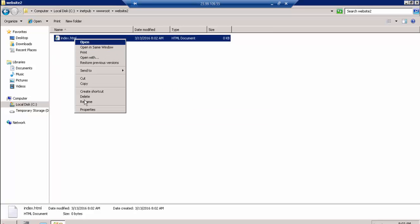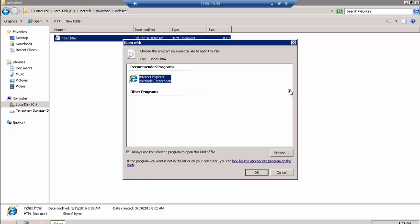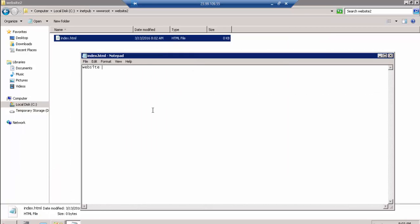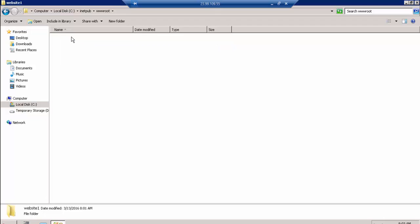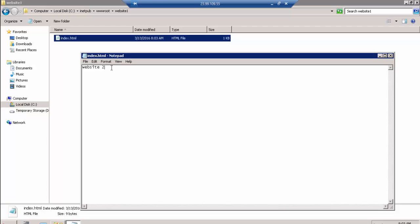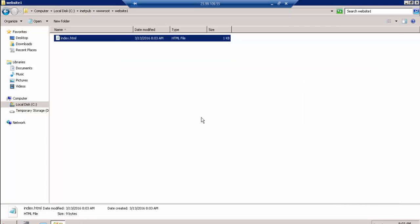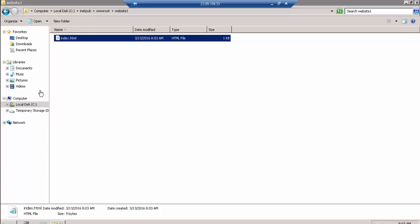I'll open the file in Notepad and write some text — 'Website 2'. I'll copy this file to website1 as well, edit it, and rename the content to 'Website 1'. Now I'll open IIS and add these two websites.